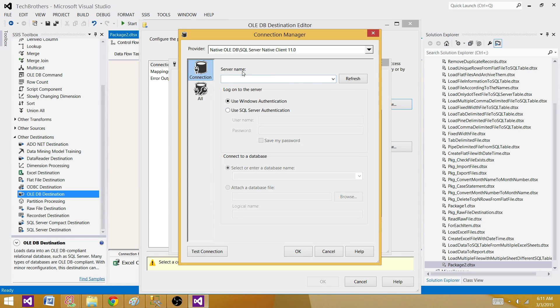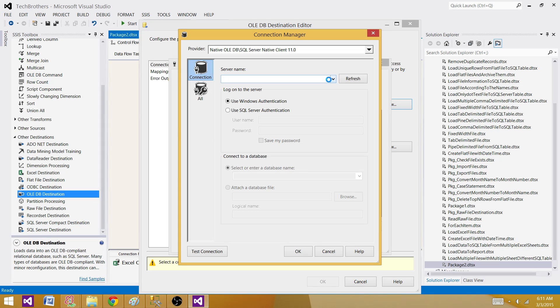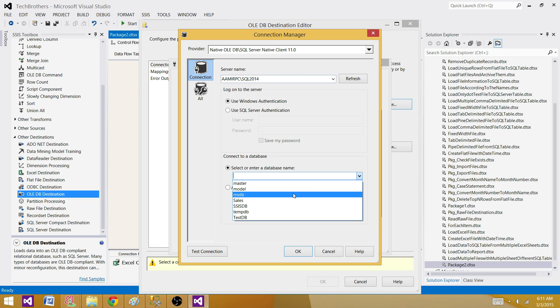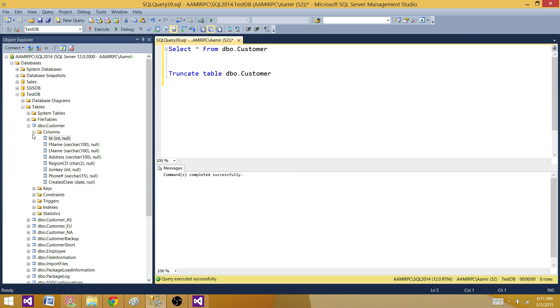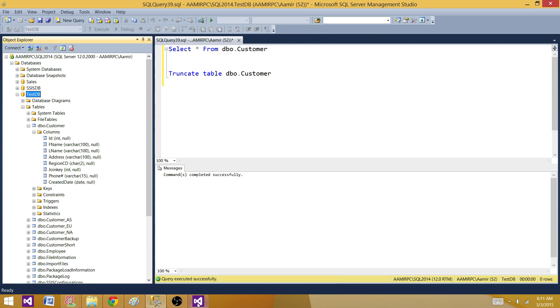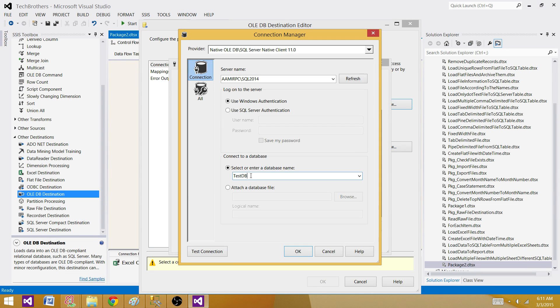I have a connection already to the test database. I am going to delete and create a new one to show you. So you have to provide a SQL Server name or instance name and then you will be providing the database name in which you want to load the data. You have a table in different databases. So here you will be providing test database because that's where I have my table. So I have table in the test database. I will be selecting test database and we will make a connection. So connection manager is ready.